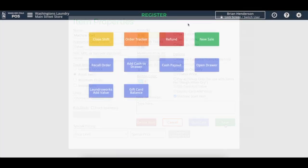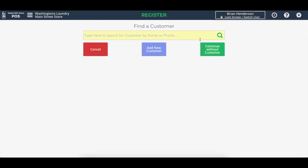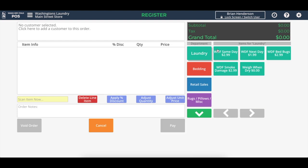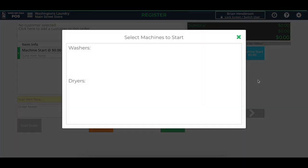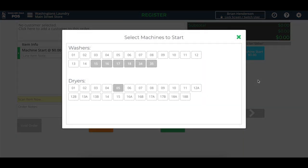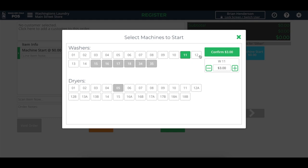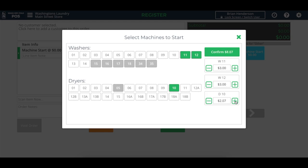I'll say new sale. And in this example, I'm just going to continue without selecting a customer's name. And here's this machine start item. Once I select it, because it has that machine start item option enabled on it, we see a list of machines that's very much like what we see in the order tracker. In this case, let's say we want to start washers 11 and 12 and then maybe a dryer, for example. And we can even adjust the amount of money they get sent to that machine. And we'll say confirm.